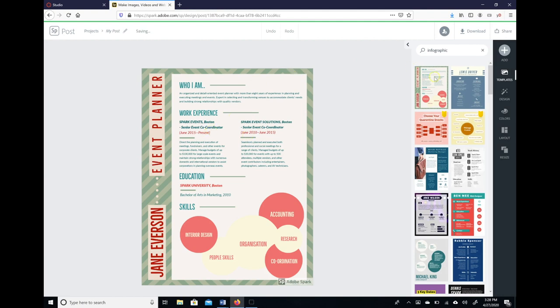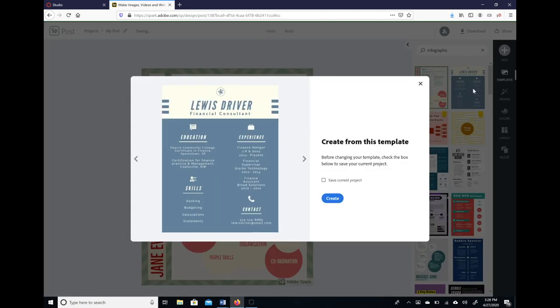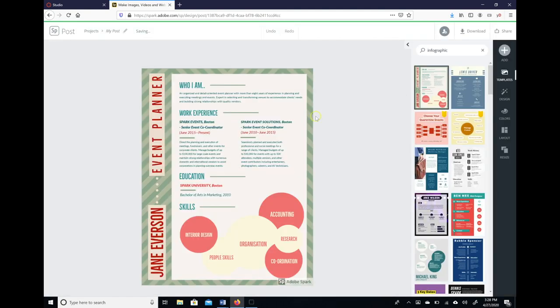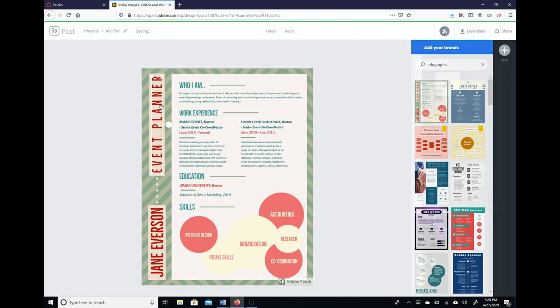Now we can change to a different template at this point if we want to. I'm not going to do that, but you can do that if you want to. So if we want to come up here and change any section, we just double-click.